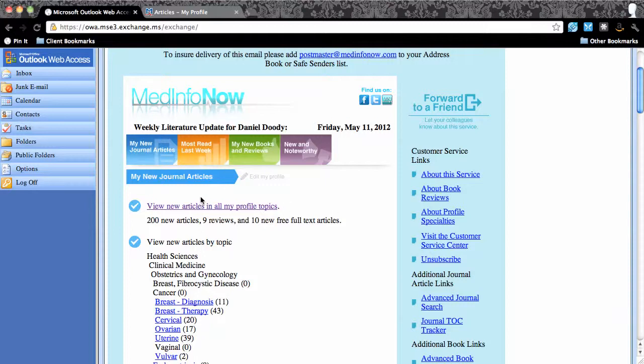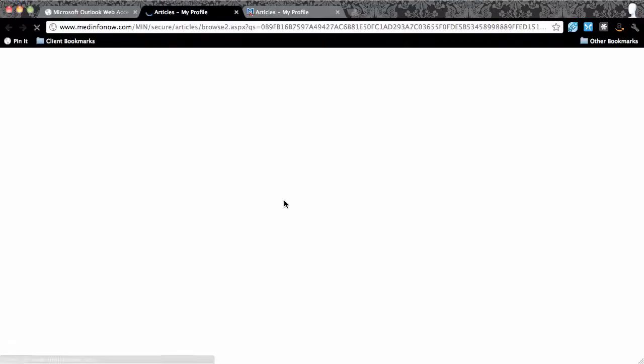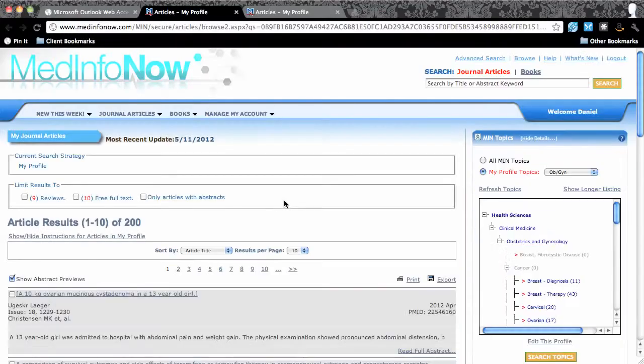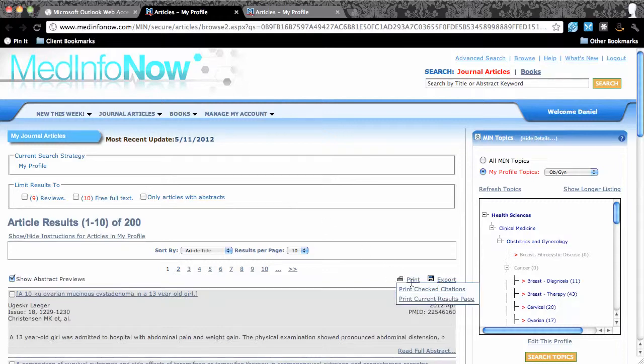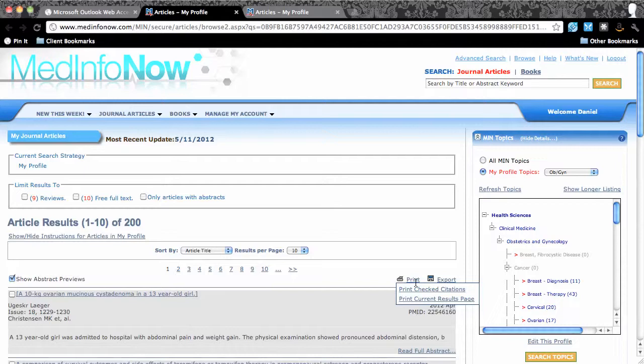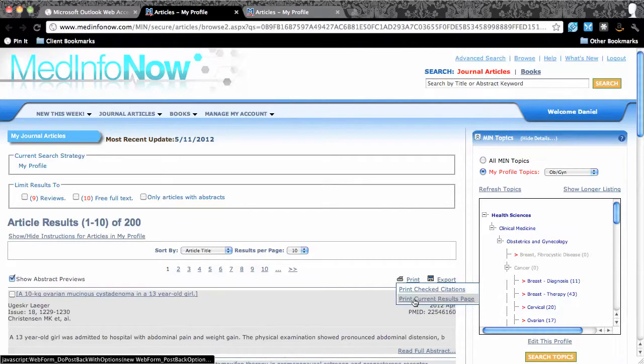From the most recent Weekly Literature Update, I'm clicking on the link to view new articles in all my profile topics. Right above the search results are icons to print and export. Placing my cursor over the print icon allows me to either print out the current search results page or just citations that I've checked.